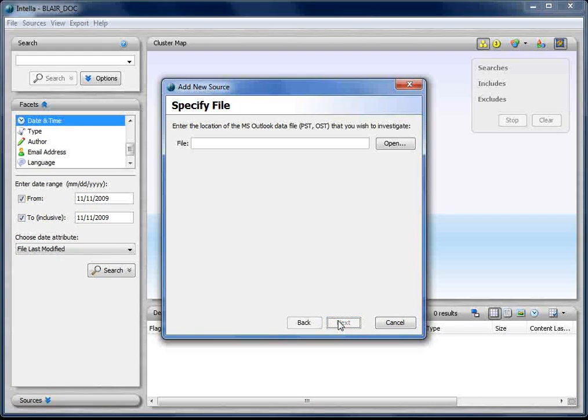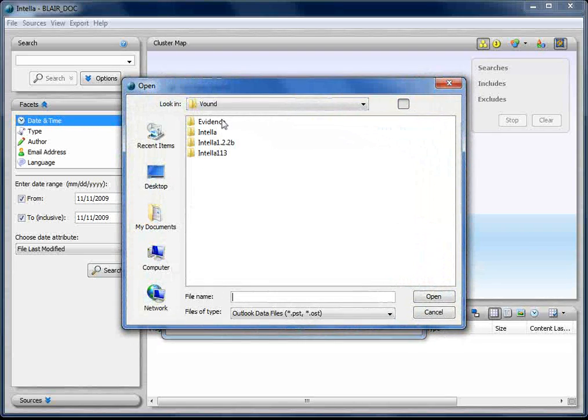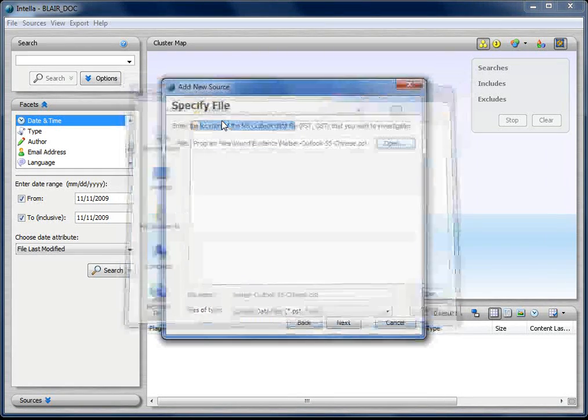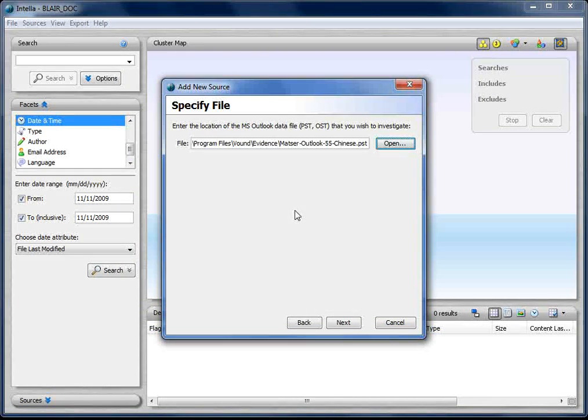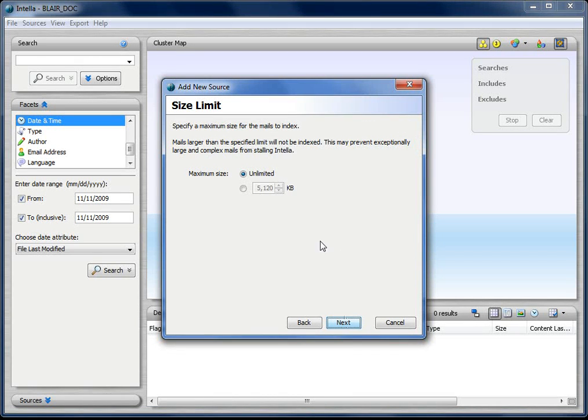I'm going to choose a PST file. I have put my evidence in an evidence folder on my hard drive. This is a PST file. I'm going to say next.